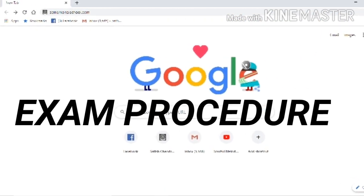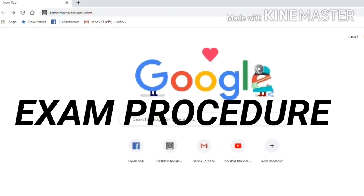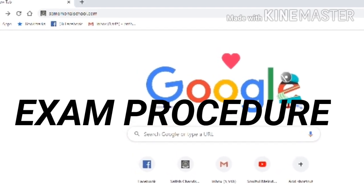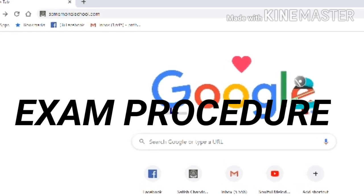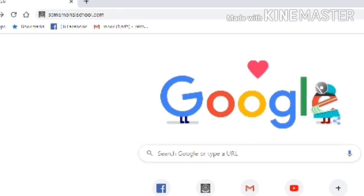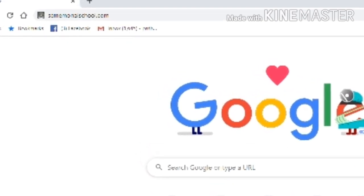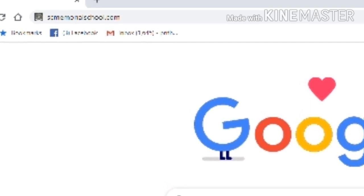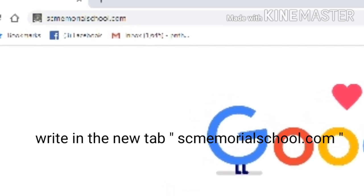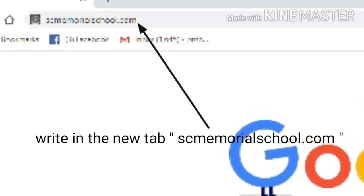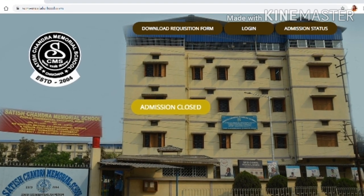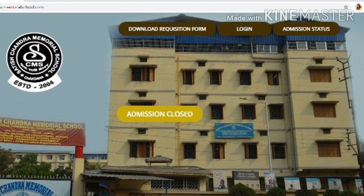Now let's come to the exam procedure. You are now in Class 4 and you have already given exams in Class 3 through online, so the same procedure will continue in Class 4. First, you have to go to the Google page, then open a new tab and type scmemorialschool.com. As you can see here, I have written scmemorialschool.com in this tab.